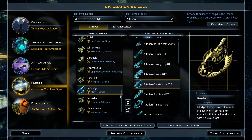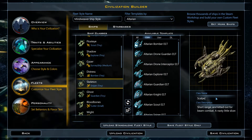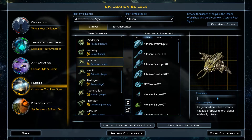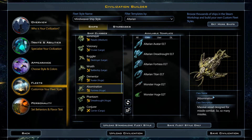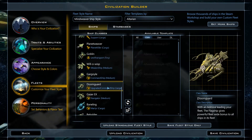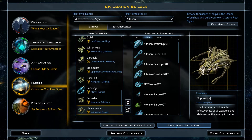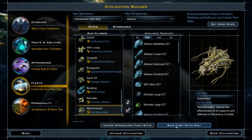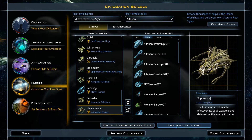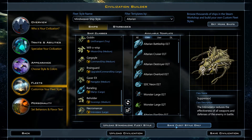The Modokun ships are all named with a Necromancer theme, which doesn't quite fit with the Mindweavers. I'll do a quick pass and rename the ships to better fit our malevolent psychic theme, tweaking a few of the descriptions as well. Once the fleet style is complete, we have a few options. We can save just the fleet style without a civilization attached to it, so it appears as an option for other civilizations. We can even upload the fleet style to the Steam Workshop — that's how I got the Modokun style in the first place.